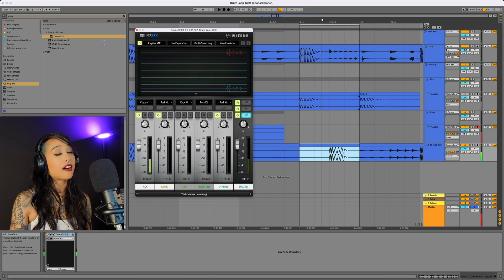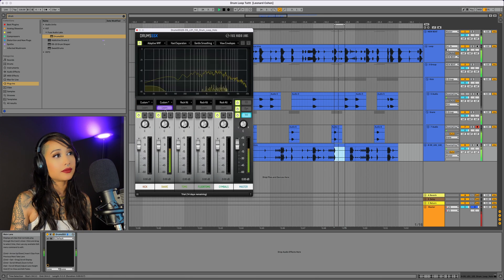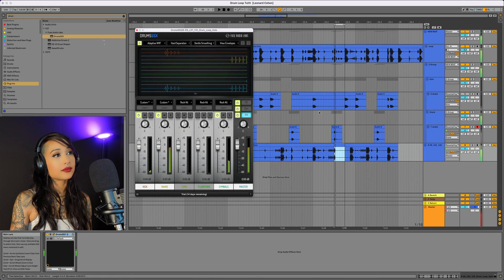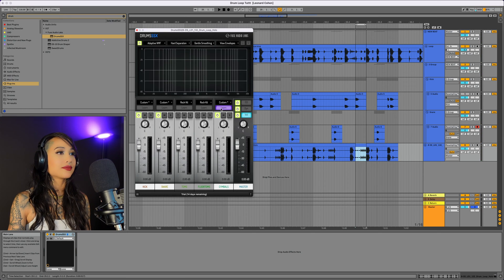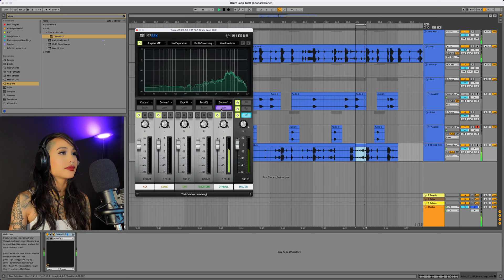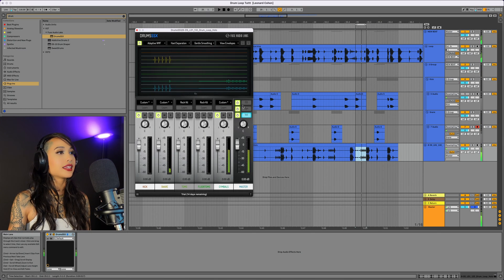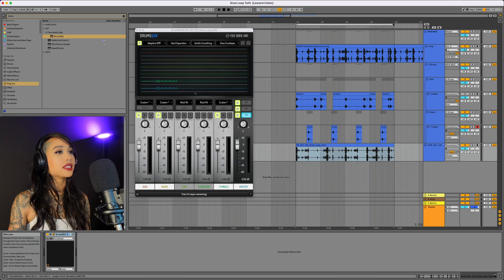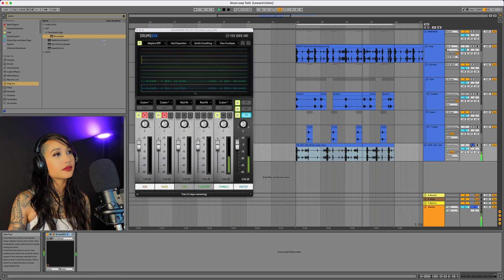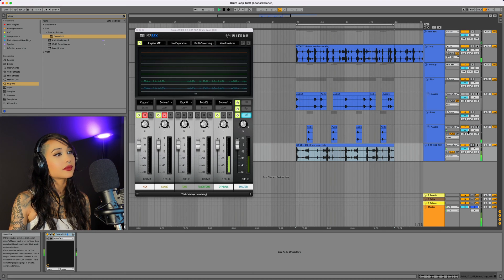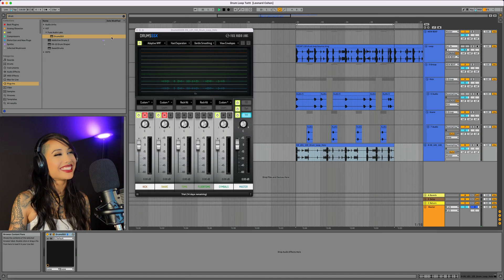Now I'll loop around the kick and hit learn. Now I'll find a snare. And lastly, the hats. Let's see if we can mute the kick now. Nice!